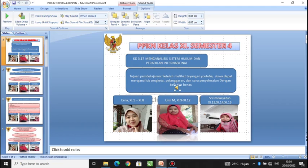Tujuan pembelajaran: setelah melihat tayangan YouTube channel, siswa diharapkan dapat menganalisis sengketa, pelanggaran, dan cara penyelesaian dengan baik dan benar.